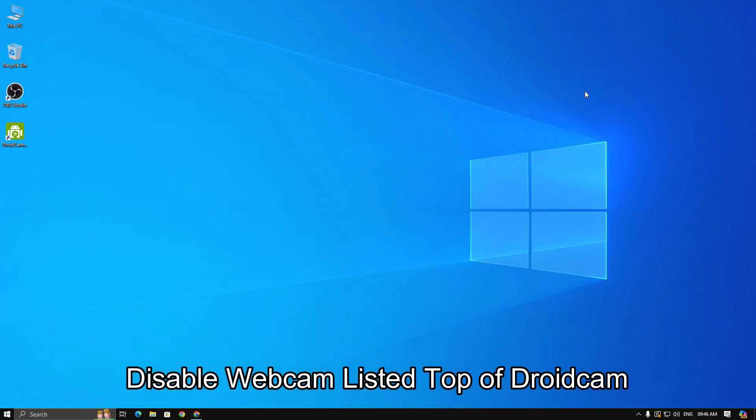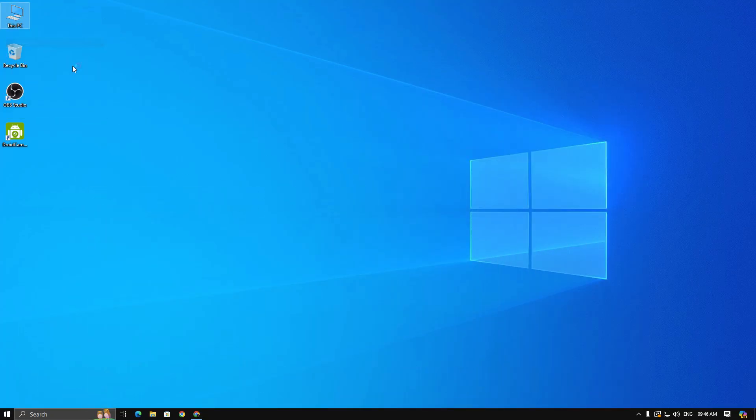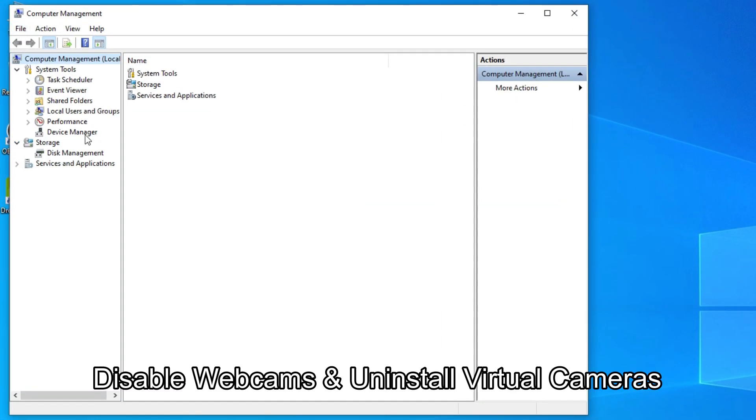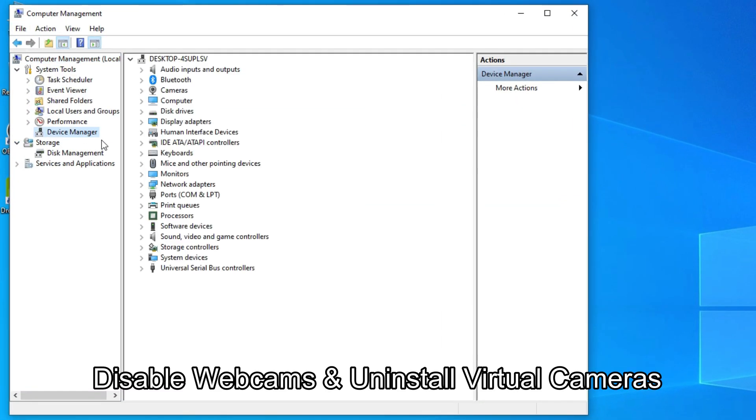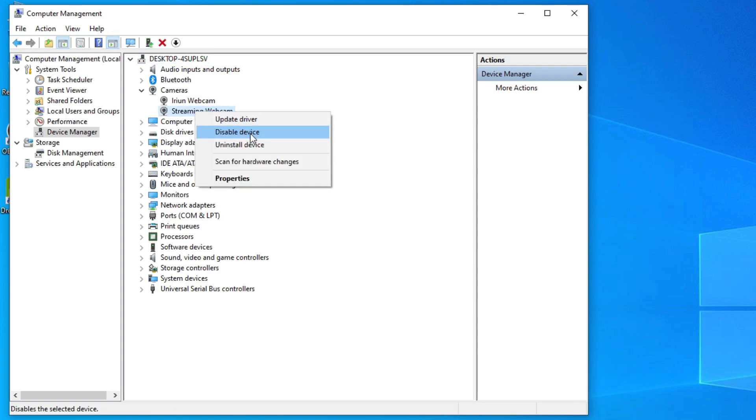So, minimize the browser and open Device Manager by right-clicking on This PC. Find your webcams and disable it. If there's a virtual camera, uninstall it.